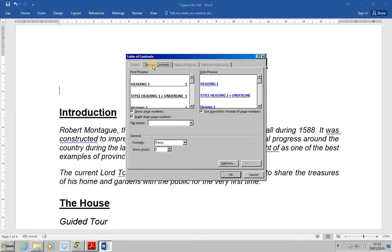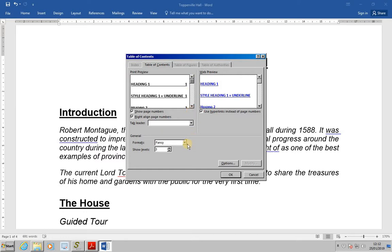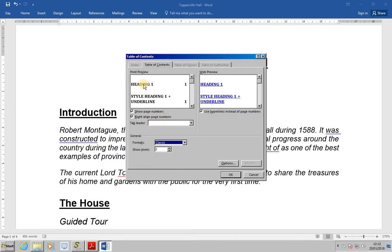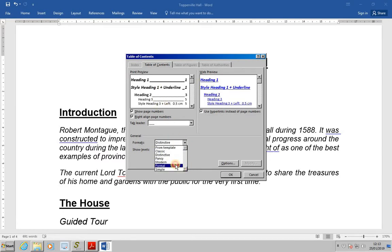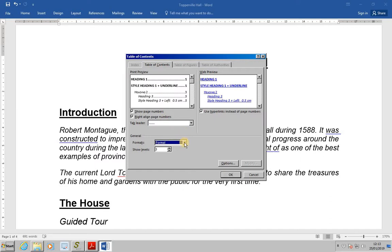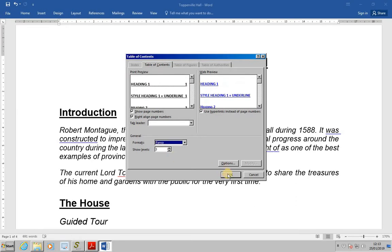With the Table of Contents tab selected, have a look at the print preview — it will show how the table of contents will appear in the document. If we drop down Formats, we'll be able to see various different options for the formatting. For example, this is what Classic would look like, this is Distinctive, and there's one that's Formal. The one to select for this exercise is the one called Fancy — then select OK.